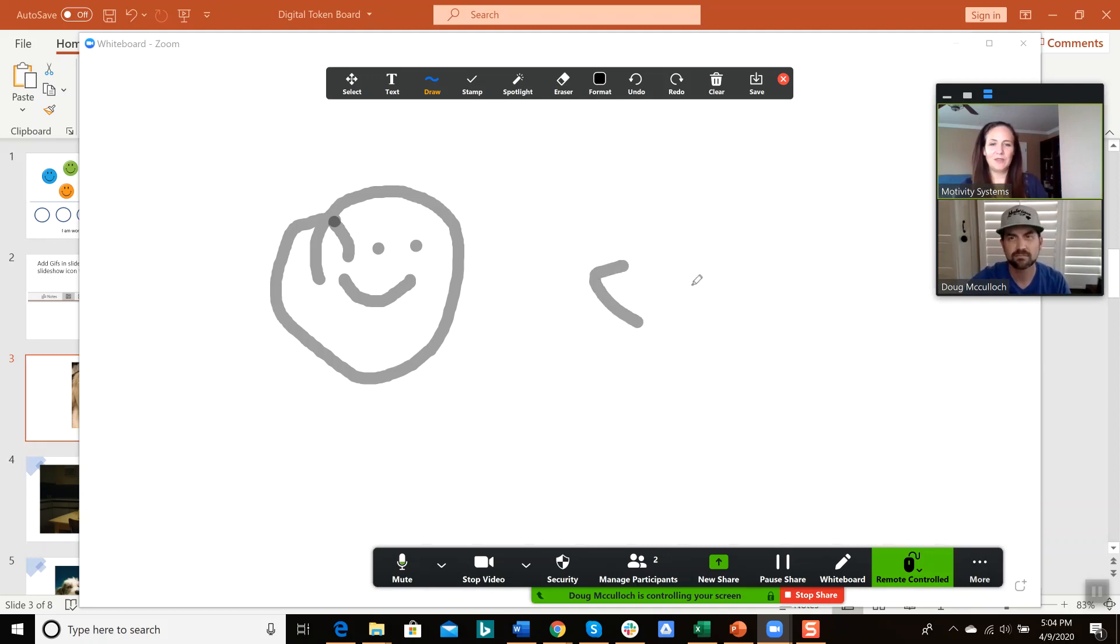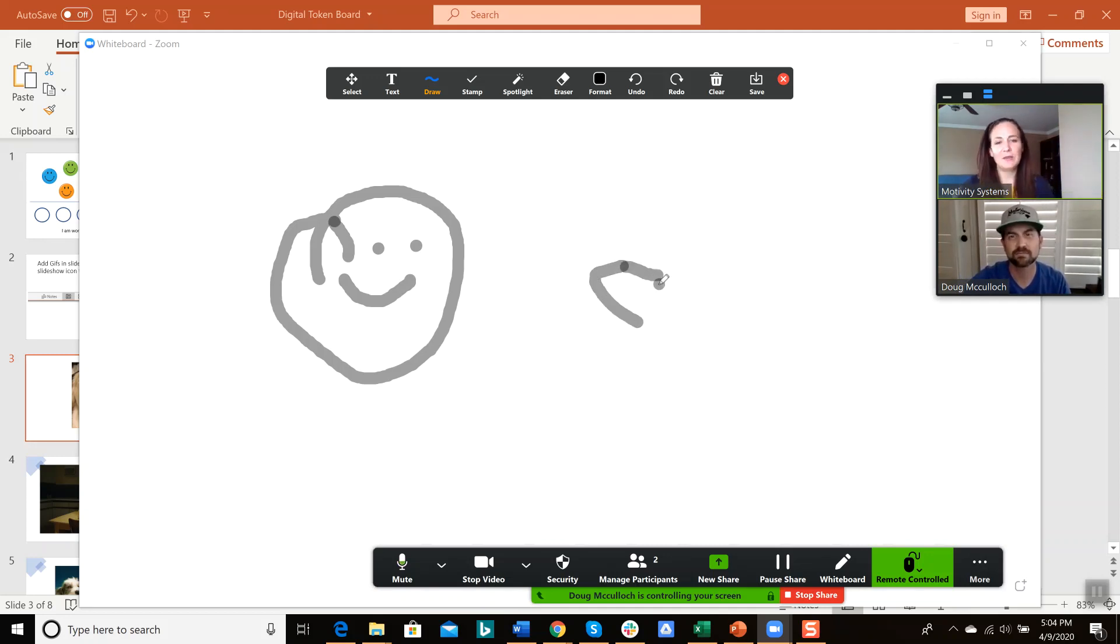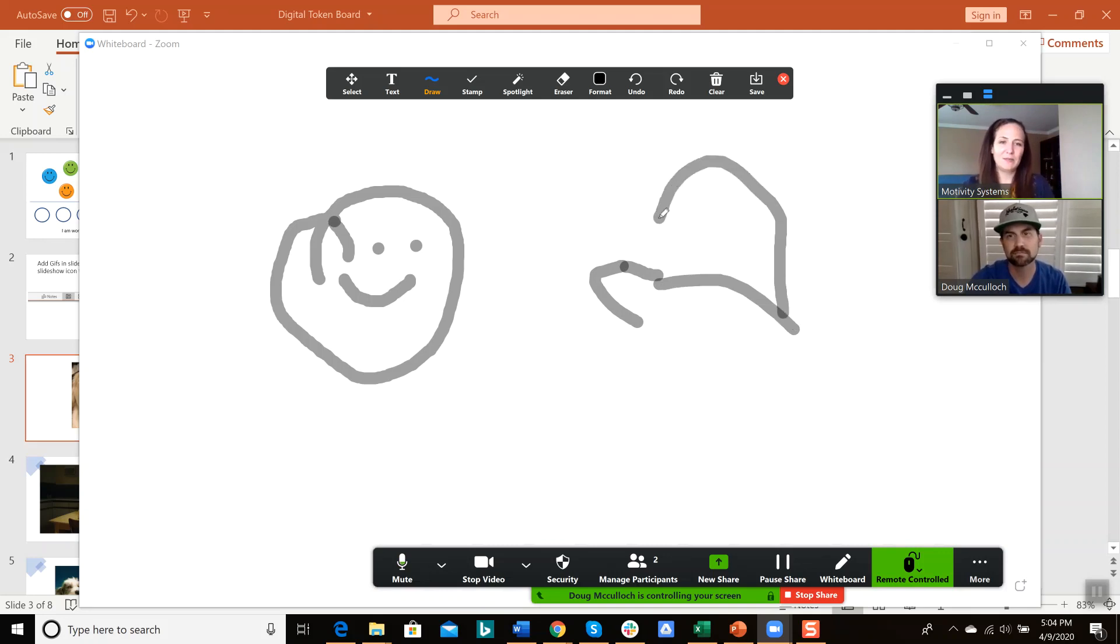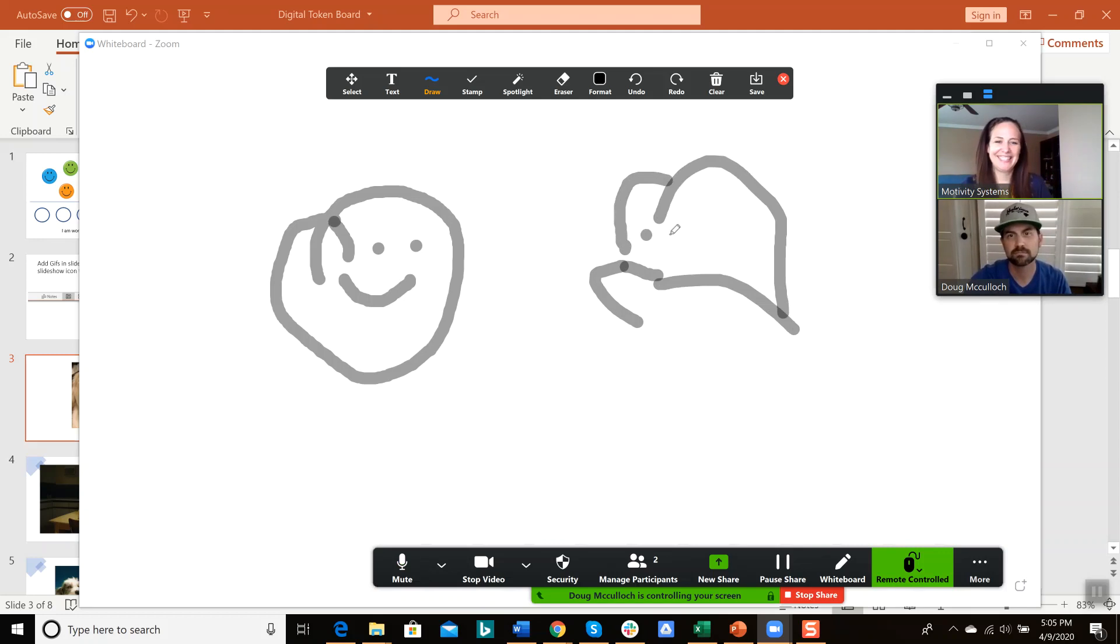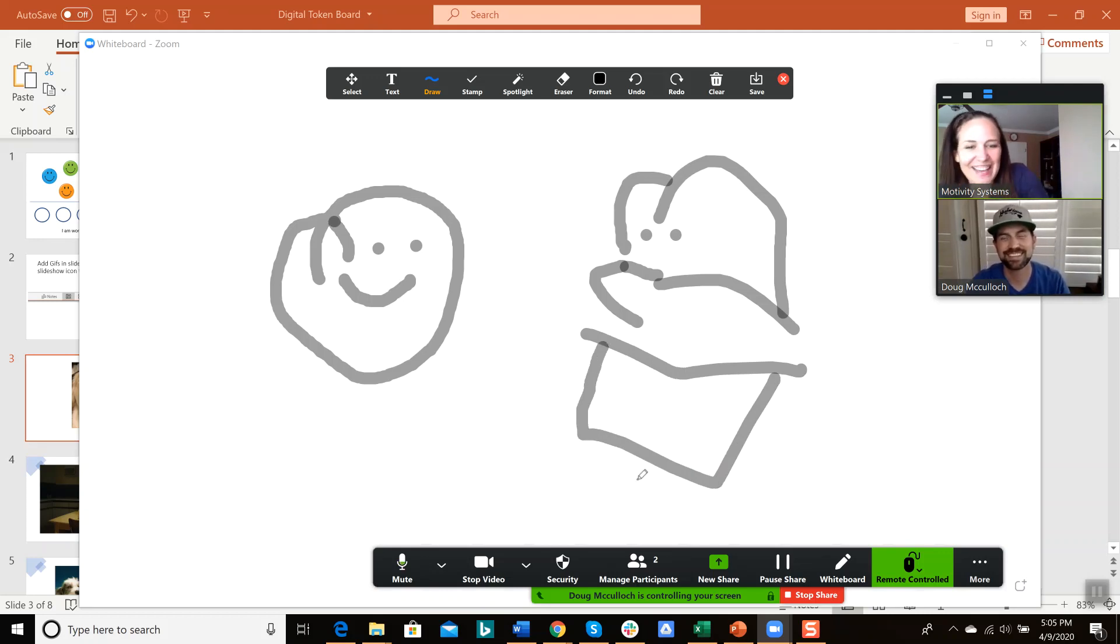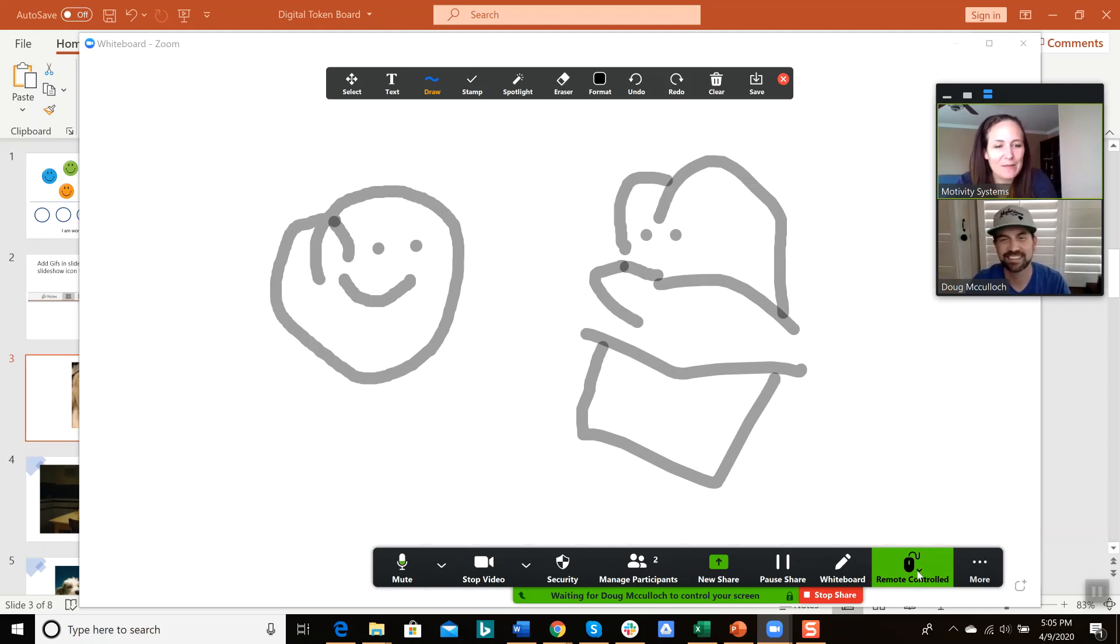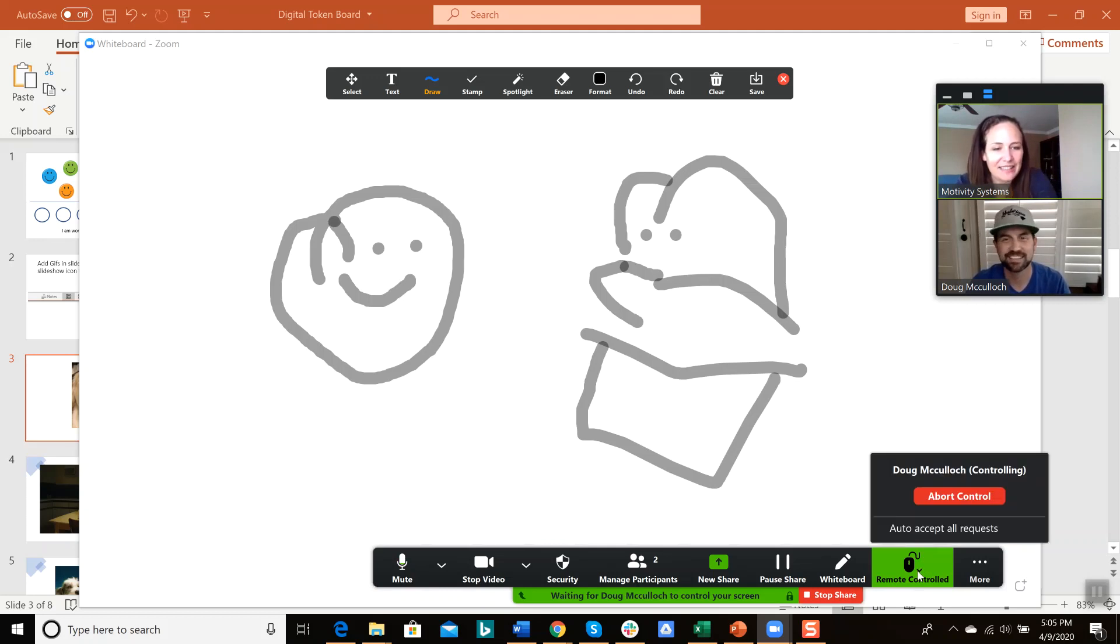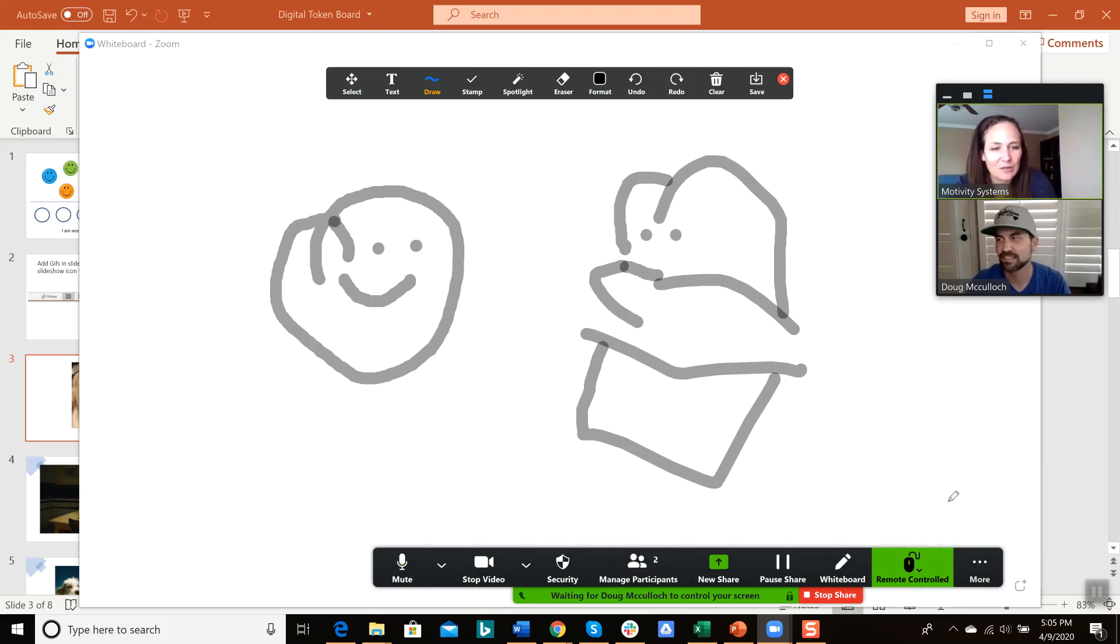And he can draw something. Oh, there it goes. Yeah, you can play hangman. Doug is a better drawer than I am. Nice, nice. Okay. So now I'm going to take back, abort remote control.